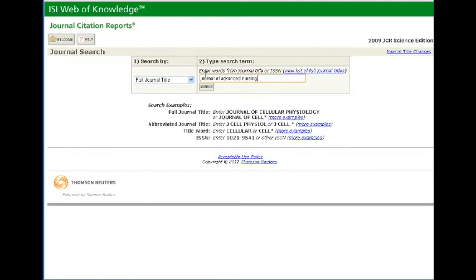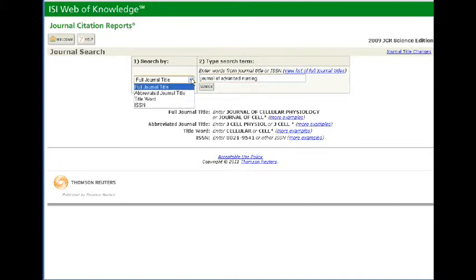Put in the journal name and click search. You'll see that on the left hand side here it says full journal title, so I must put in the full title of that journal.